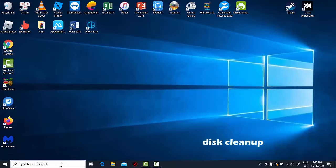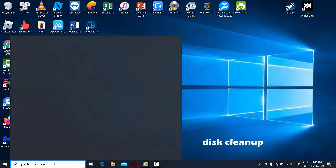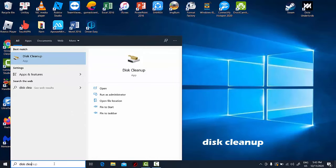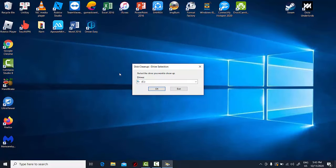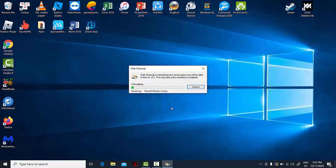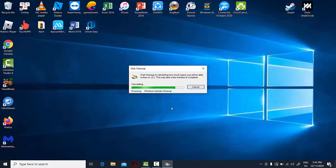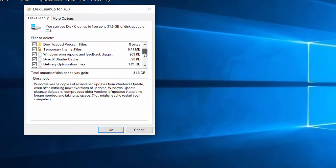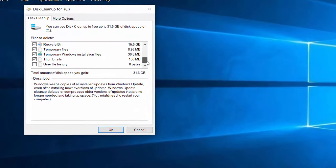Search for disk cleanup in the search box and then choose disk cleanup from the menu. When the disk cleanup tool starts, select your system drive. Disk cleanup will now scan your system drive for any unnecessary files. Check temporary files and click on OK.